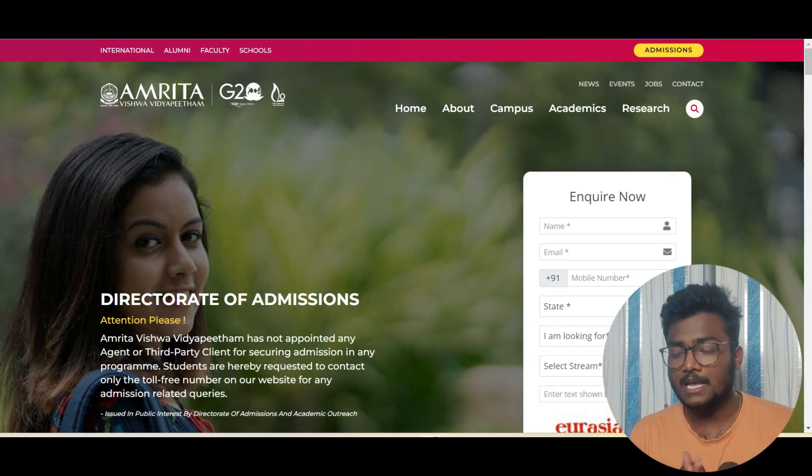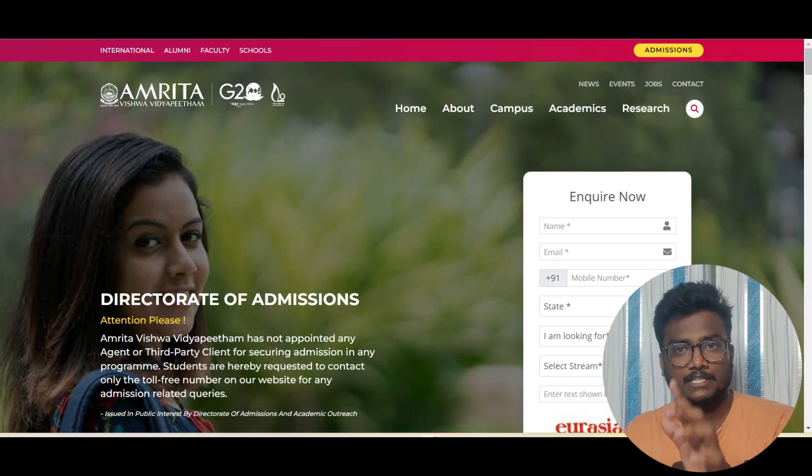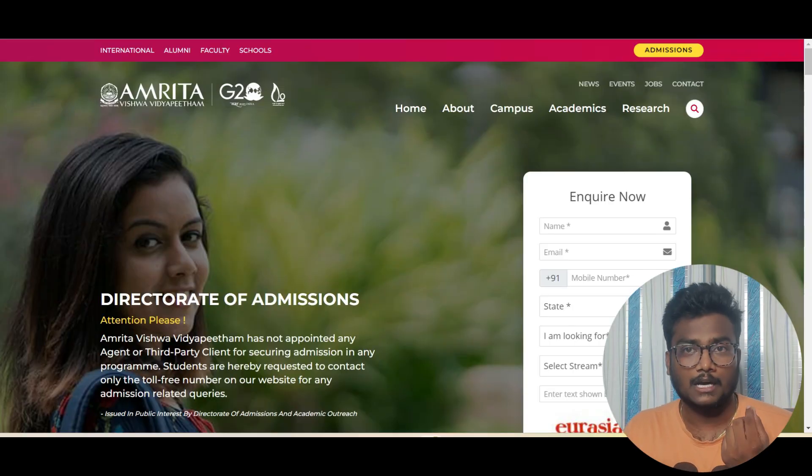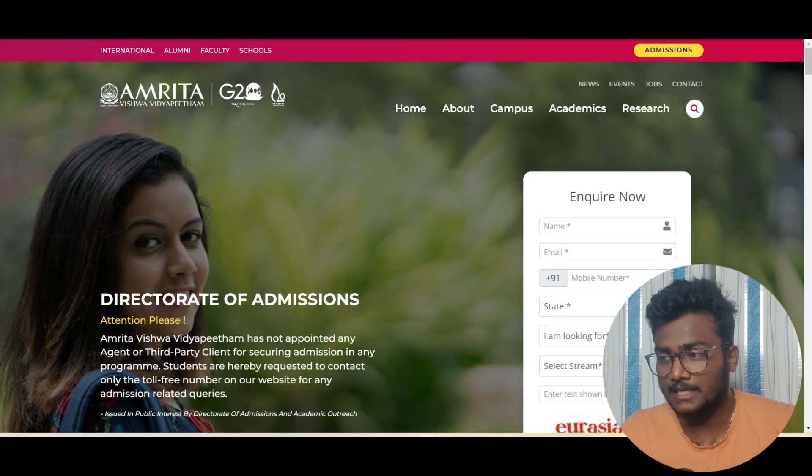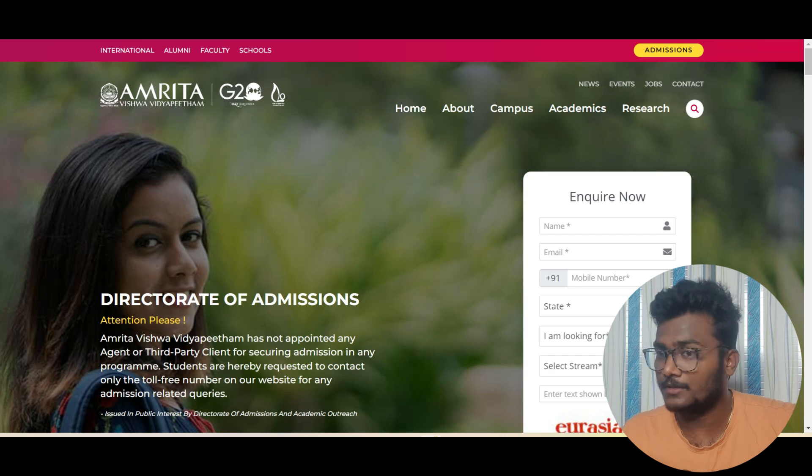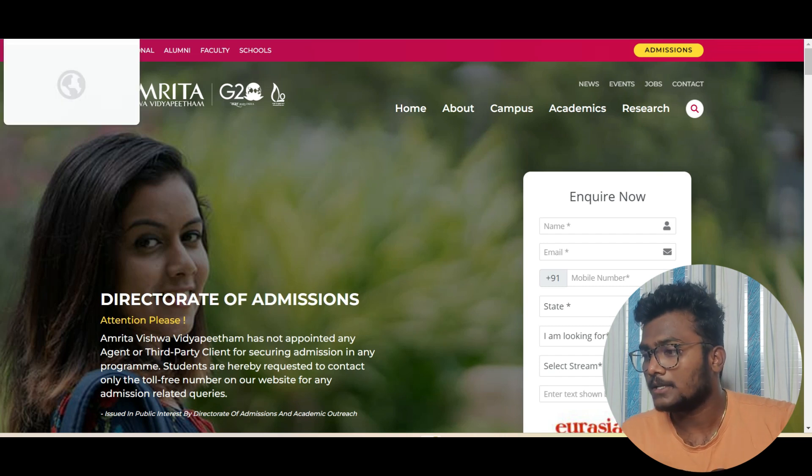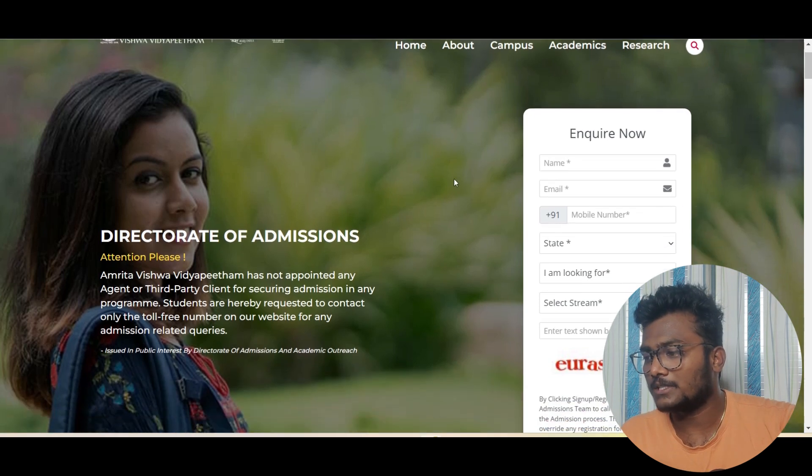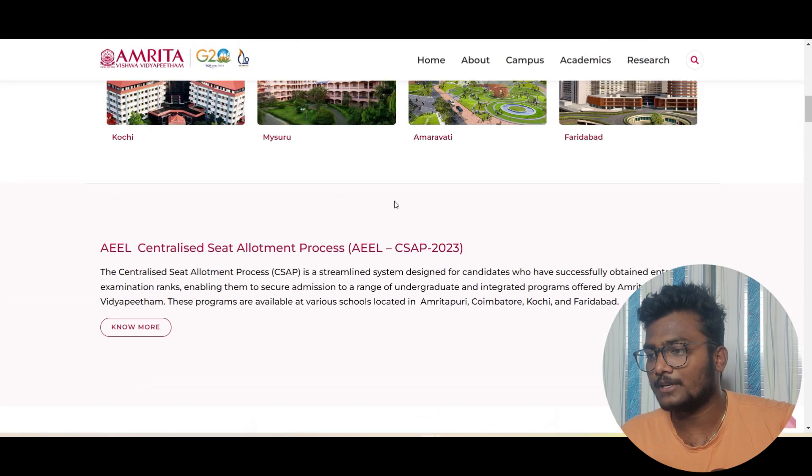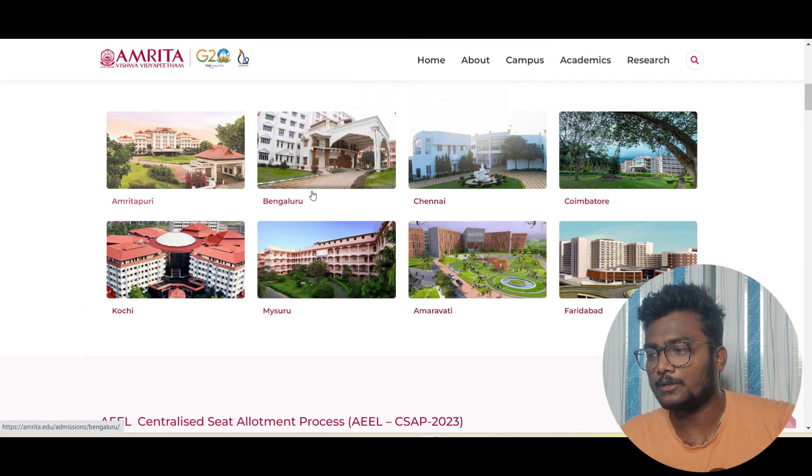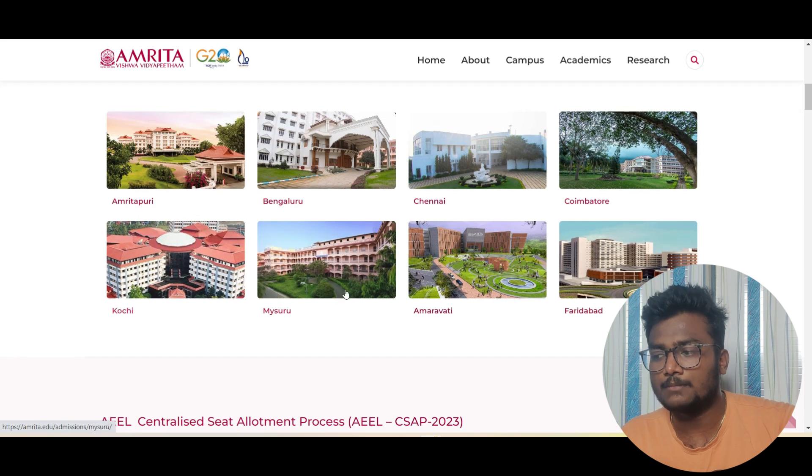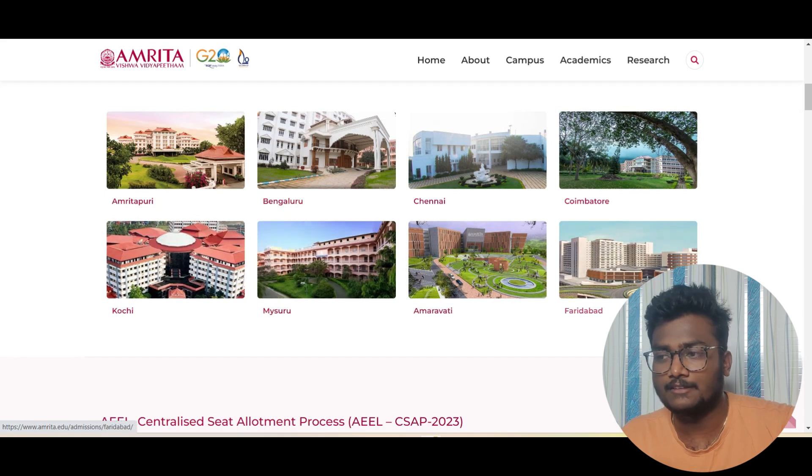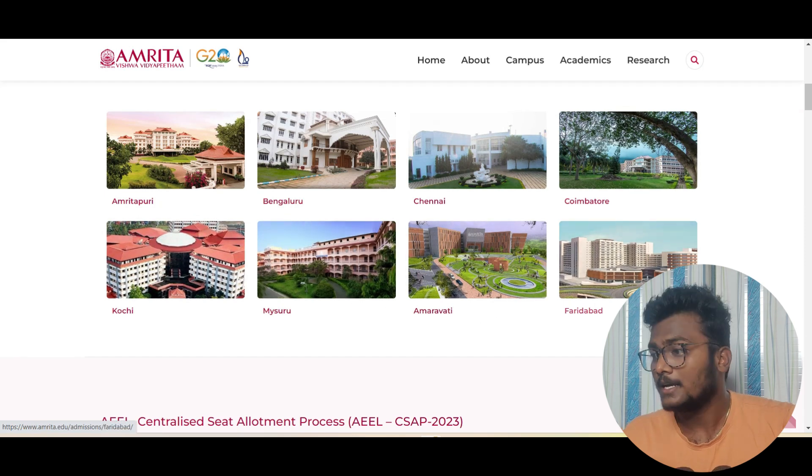If you see here, I'm at the official website of Amrita 2023, Amrita Vishwavidyapeetam. They have almost eight campuses: Amritapuri, Bangalore, Chennai, Coimbatore, Kochi, Mysore, Amravati, Faridabad.